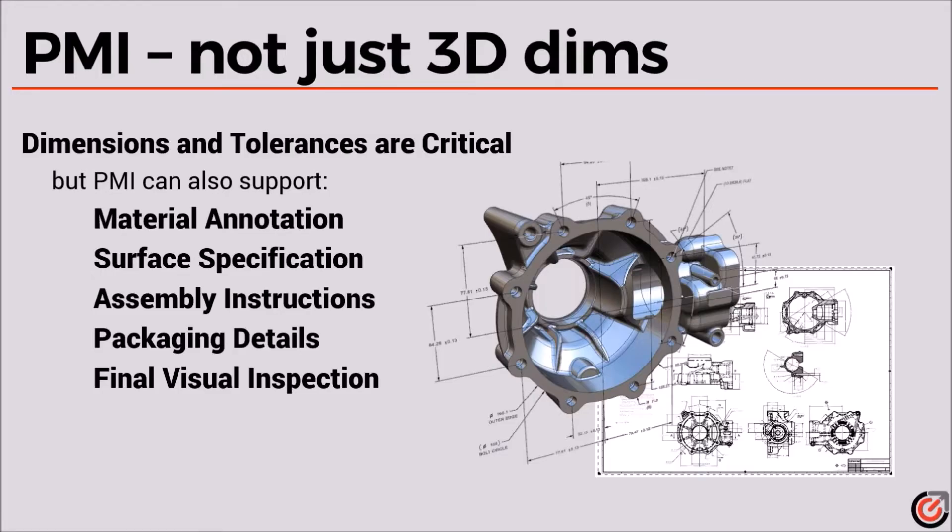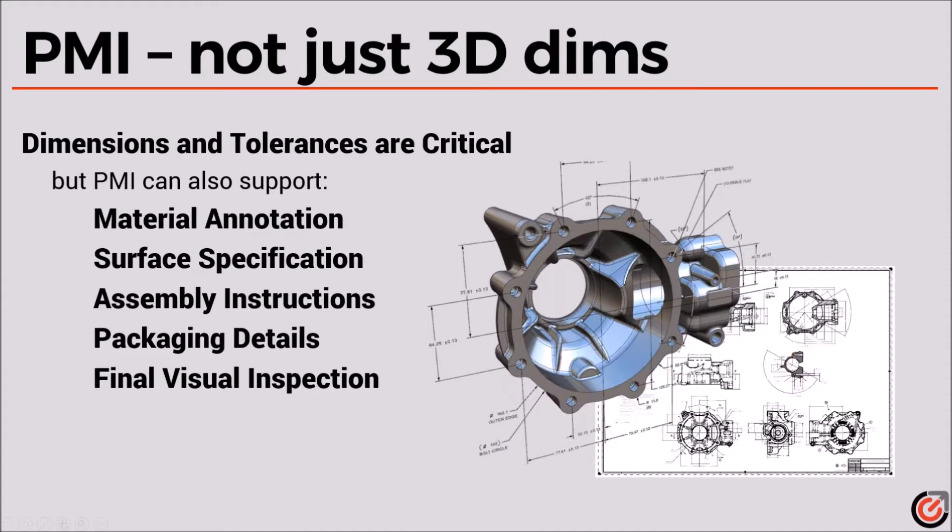Today we're going to be talking about product manufacturing information. Everybody assumes that these are just three-dimensional dimensions that go into a model instead of onto a flat piece of paper. But there's so much more than that that we can offer.